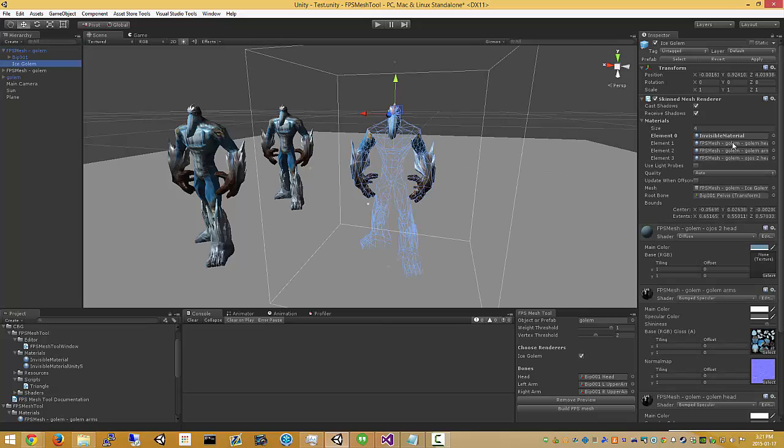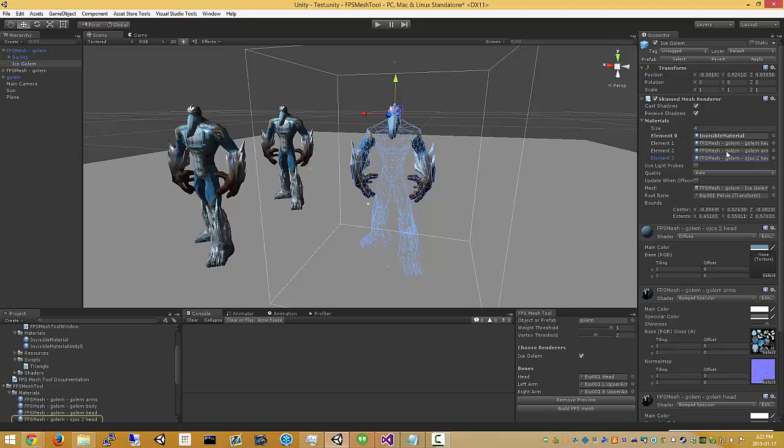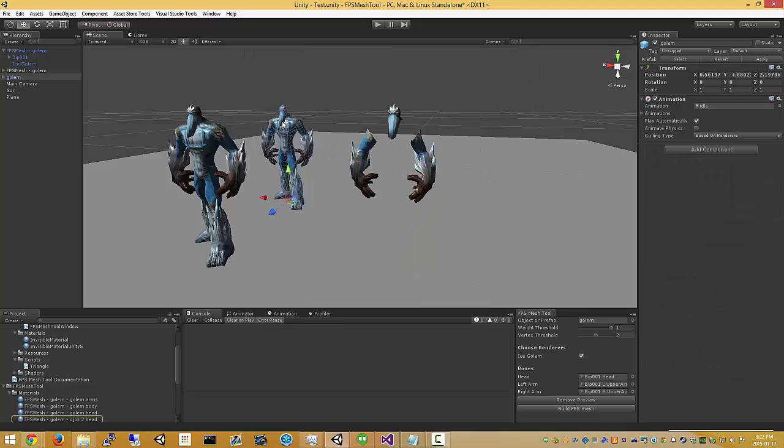Again you see we have multiple materials. These are the three materials for the main body. And then this mesh had a separate material for the head.